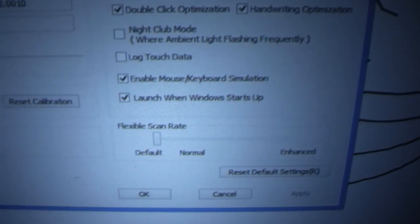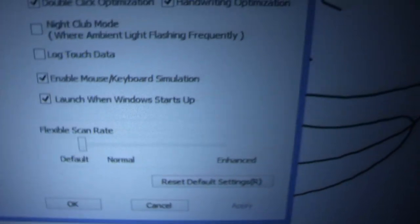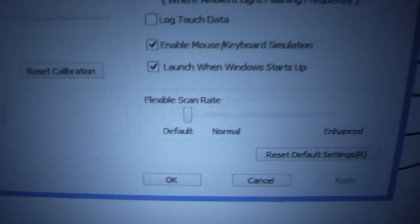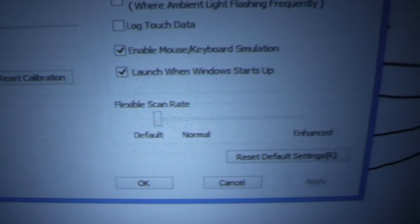Launch when Windows starts, et cetera. Scan rate, you can adjust as needed if you need it to be much faster.